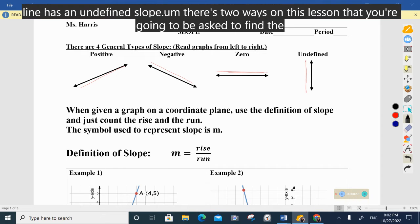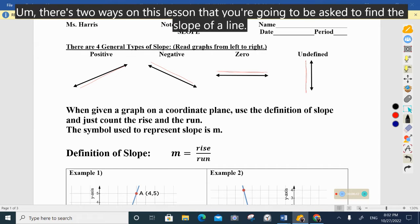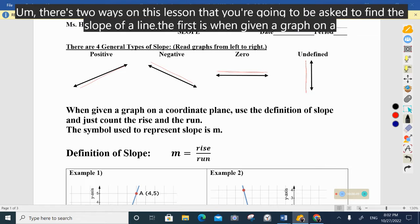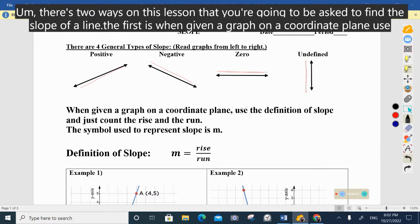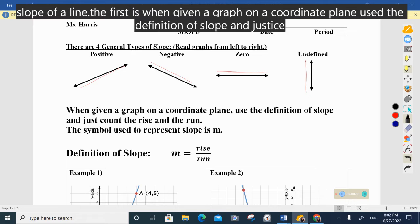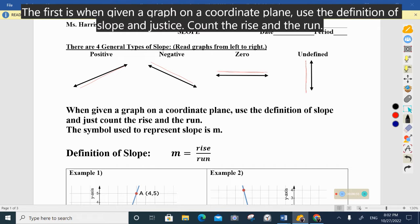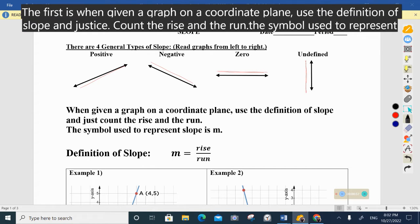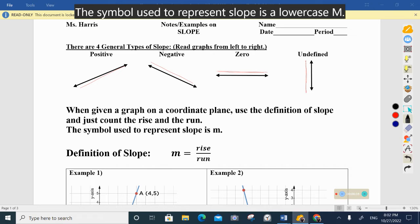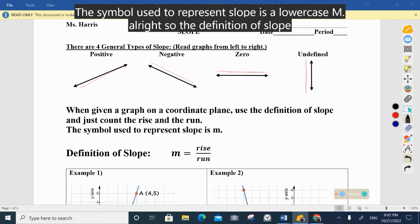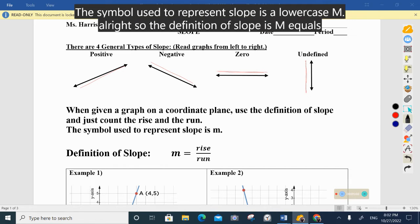There are two ways in this lesson that you're going to be asked to find the slope of a line. The first is when given a graph on a coordinate plane — use the definition of slope and just count the rise and the run. The symbol used to represent slope is a lowercase m, and the definition of slope is m equals rise over run.